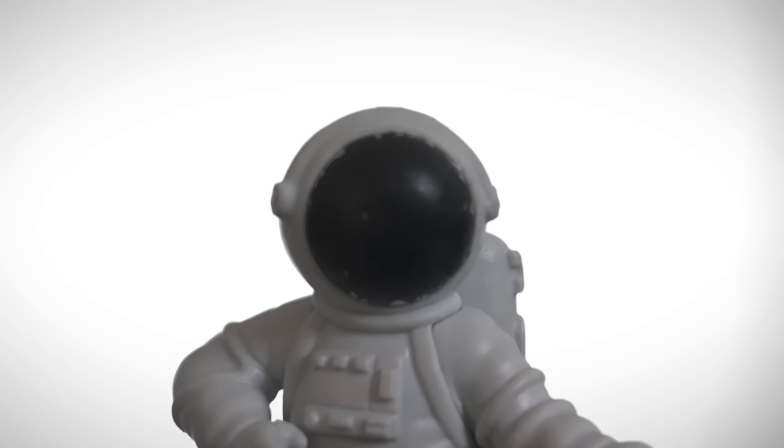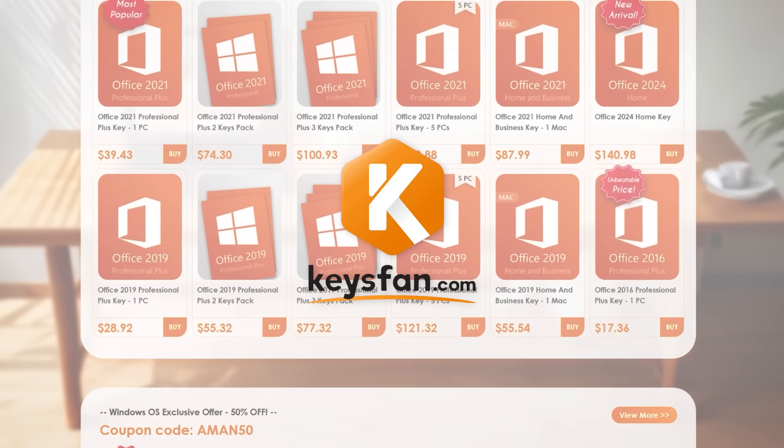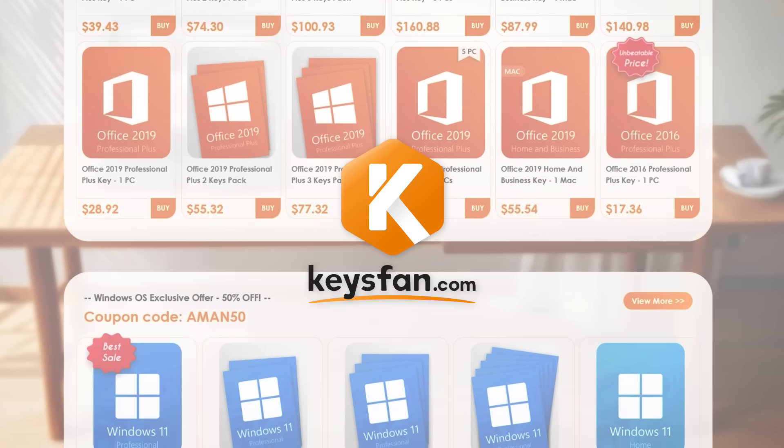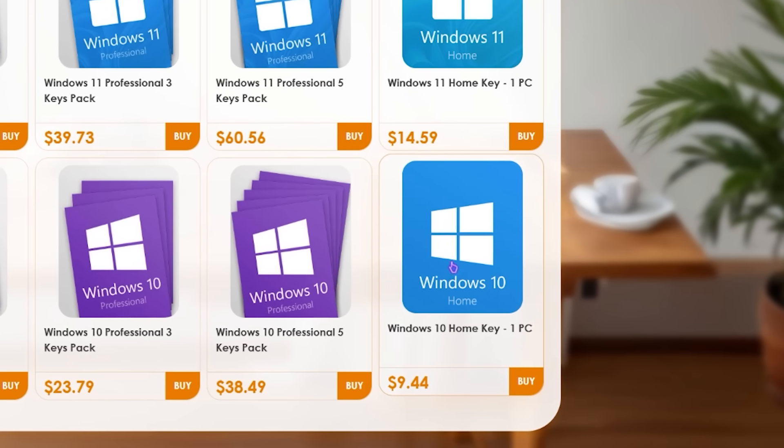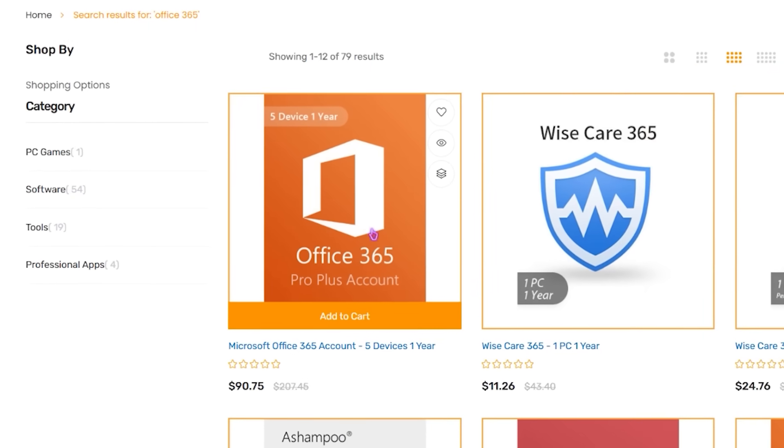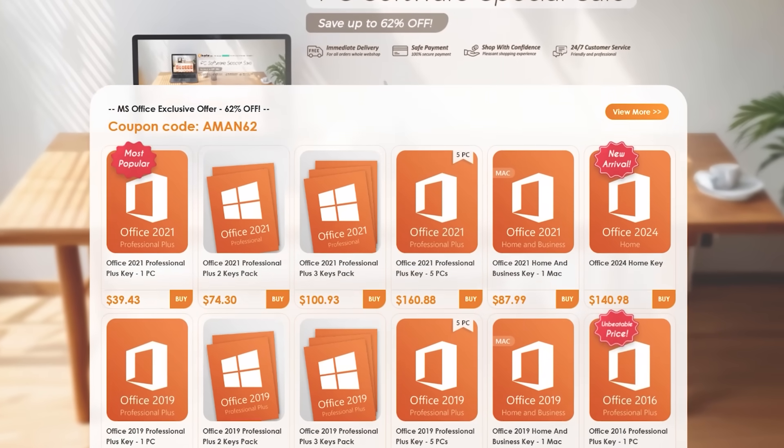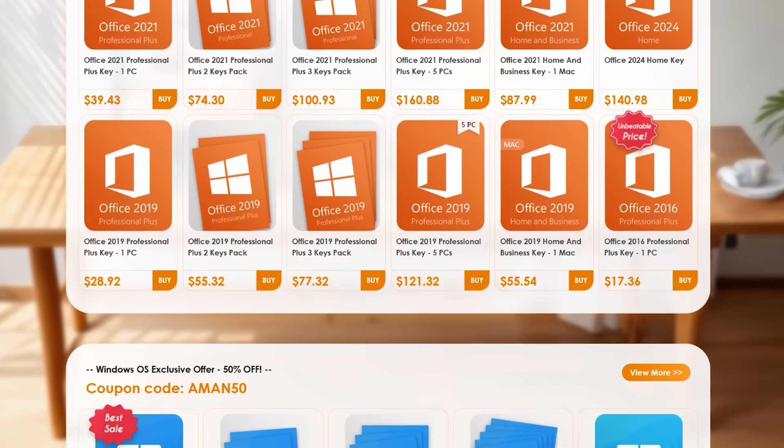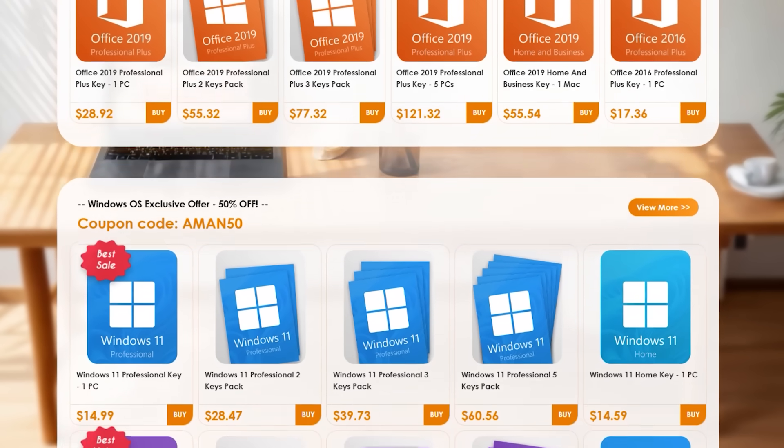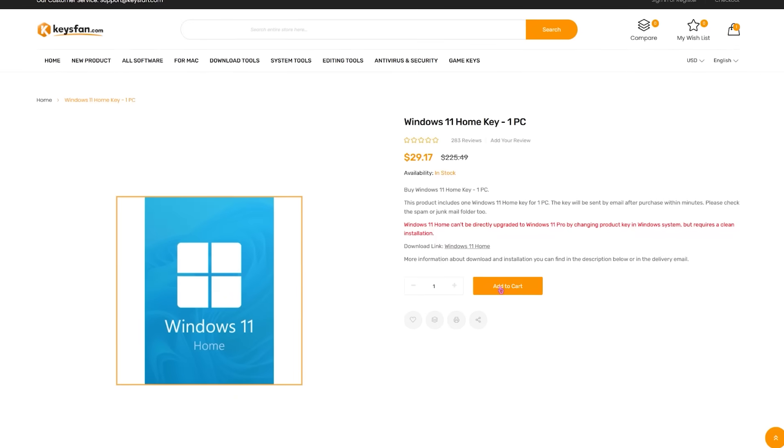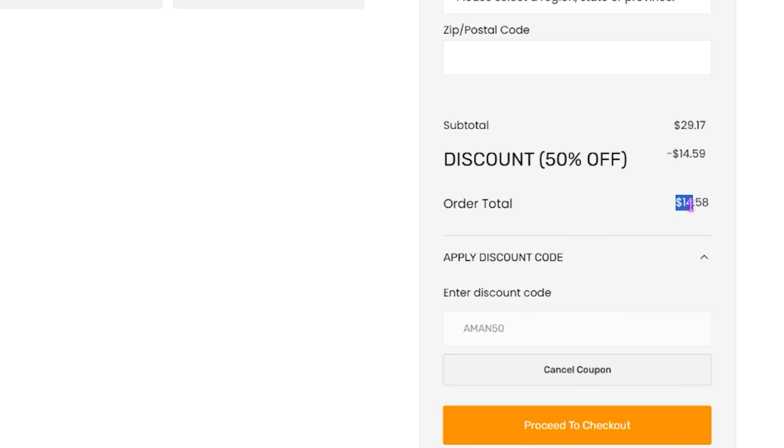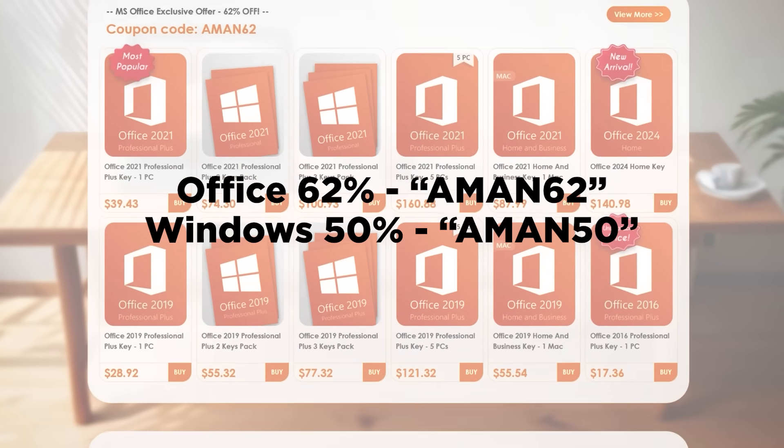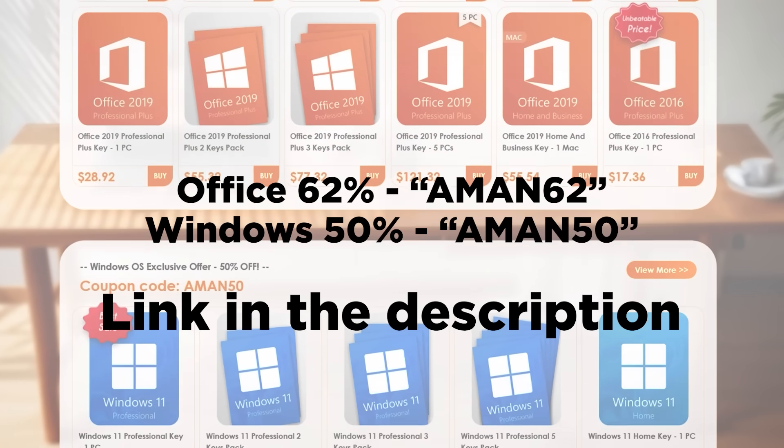Casefan.com. If you're building a PC or just looking to upgrade your system, casefan offers genuine Windows and Microsoft Office keys at some of the lowest prices online. Whether it's Windows 11, Windows 10, or even Office 2019, 2021, or 365, they've got you covered. Right now you can get 50% off all Windows versions using the code AMAN50 and 62% off all Microsoft Office products with the code AMAN62. The process is super easy. Head to casefan.com using the link in the description, add the product to your cart, apply the coupon code that matches your item, complete the purchase using PayPal or a credit card. Check out casefan.com, links in the description.